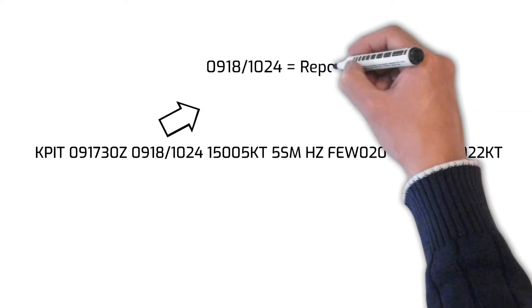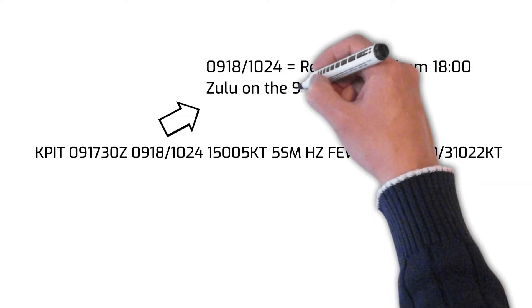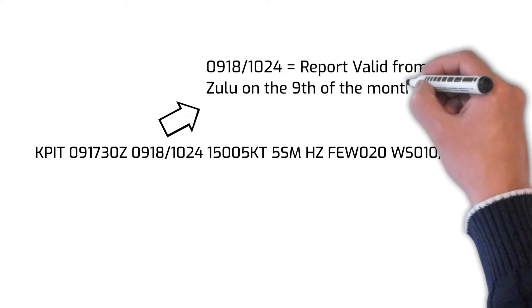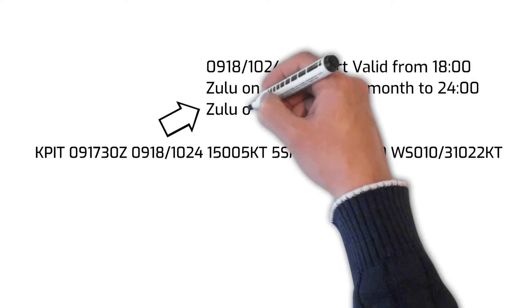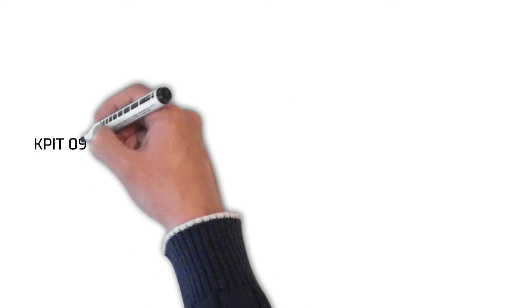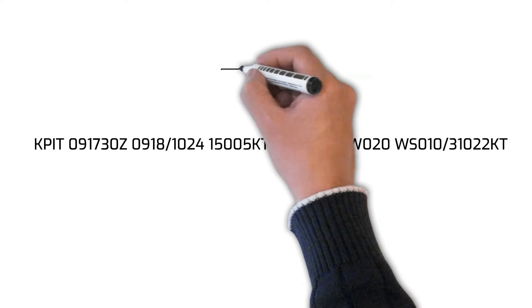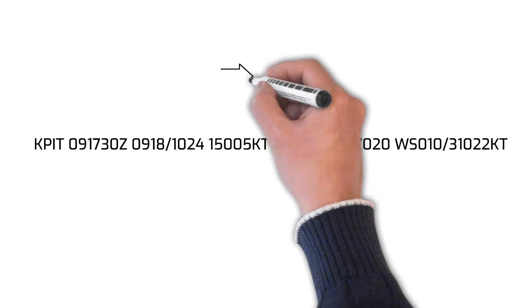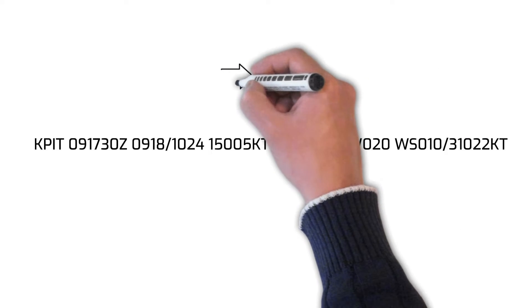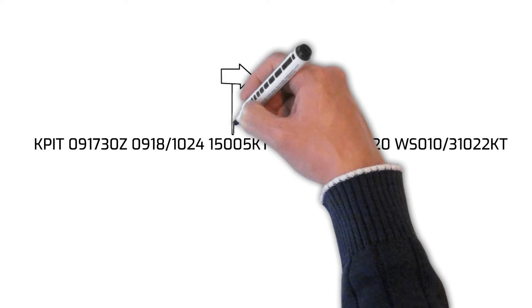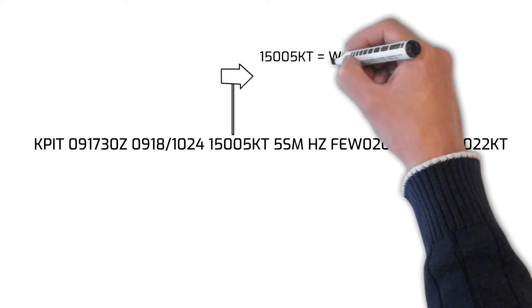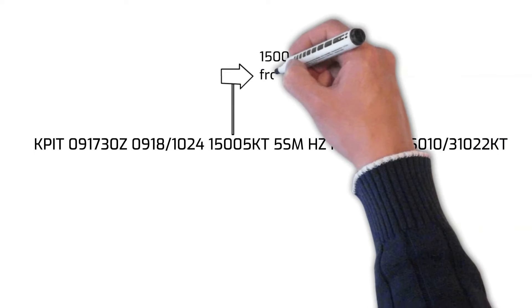The numbers 15005 followed by the letters KT indicate that the winds are from 150 degrees true at 5 knots. The first three numbers indicate the true direction of the wind and the second two numbers indicate the wind speed.